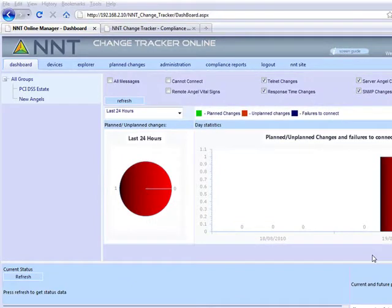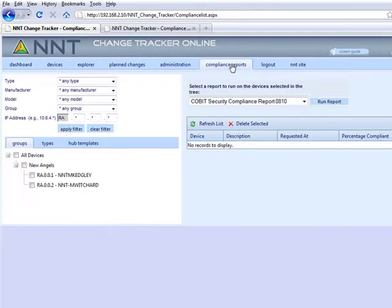You are only secure as long as your configuration settings aren't changed. But how do you know when changes have been made? NNT Change Tracker is vital to govern the security of your estate. It will continuously track all planned and unplanned configuration changes and report on the hardened status of your estate.